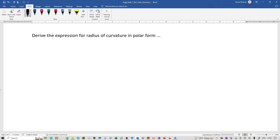Okay students, so this is going to be a pretty long video. To give a background of what we are going to do, we are going to derive the expression for the radius of curvature in the polar form.